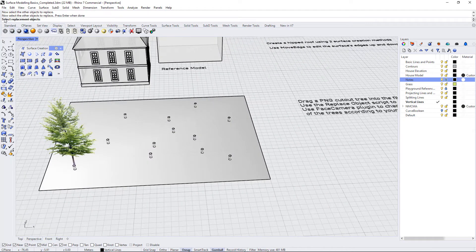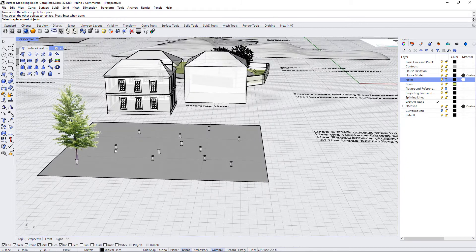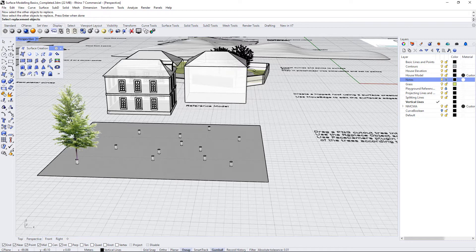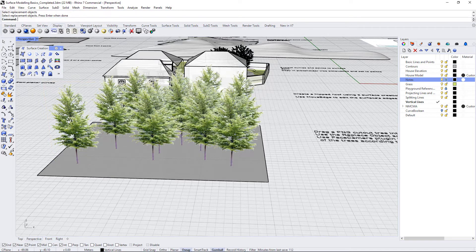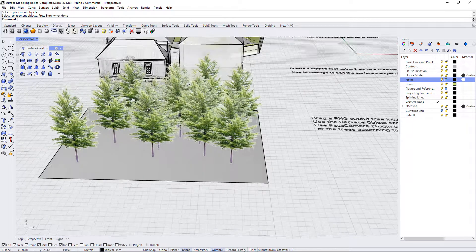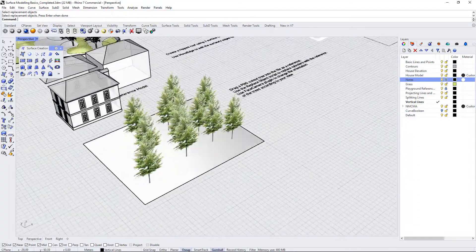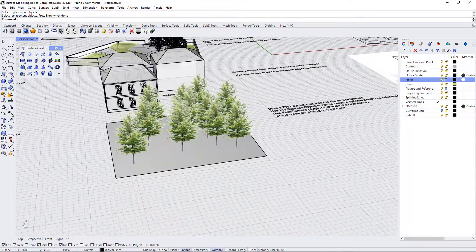Then it asks for the replacement objects and what I want to do is replace all of these cylinders with this PNG tree. So I'll just click on this tree and press enter and you see that now this entire plane is populated with these PNG trees.